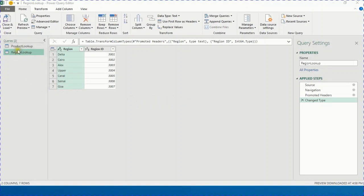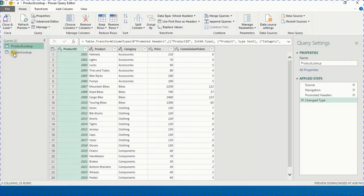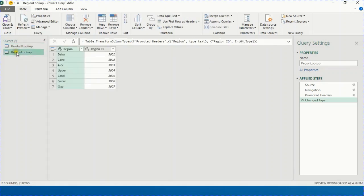Once the Power Query Editor launches, you can see on the left-hand side two queries created — one for each sheet: one for Region Lookup and one for Product Lookup. You can toggle between them to preview the data. On the right-hand side you can see the Query Settings, starting with the name of the query and then the Applied Steps.